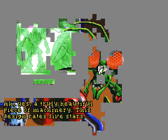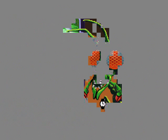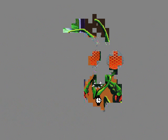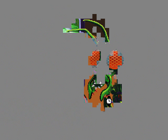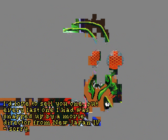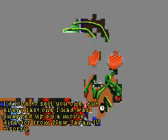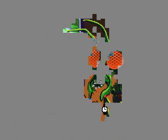We don't need one, we need a navigator DROID. Ah, yes! A truly beautiful piece of machinery! This design rates five stars! Although a handsome machine, this robot has a habit of killing people without any real reason. Oh, that's a bit of a drawback. I'd love to sell you one, but every last one I had was snapped up by a movie director from New Japan 4. Sorry.